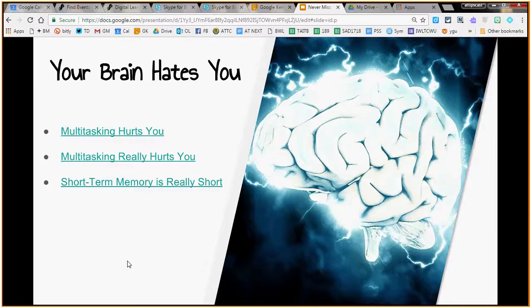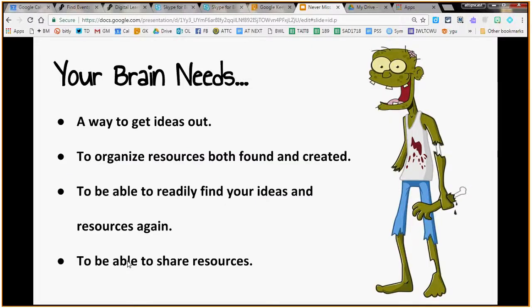Your brain really needs a way to get ideas out. If you've ever been lying in bed at night with a thought you just can't shake — but as soon as you write it down, you can fall asleep — that's because your brain can't rest until it gets thoughts out. Your brain also needs a way of organizing information, because you're taking in so much media. How do you organize it, remember it all, and then be able to find it again later? It's either something you generate or something coming into you from outside.